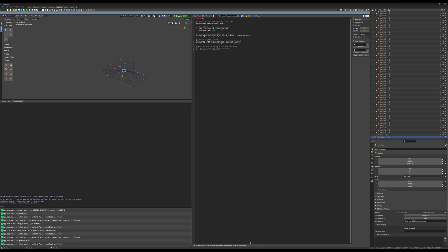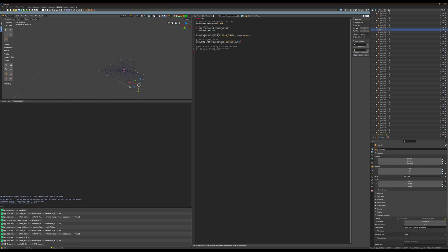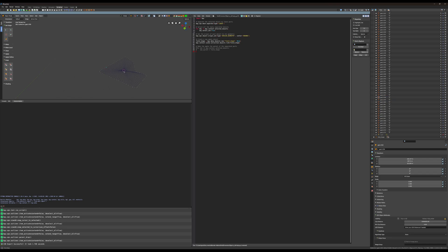In Blender, I import this file and make sure that every item is separated, which is required, and that the origin of each and one of them is at the center of the spheres. I then create an empty and make sure it's in the middle of all the spheres, and from there I export an I3D.